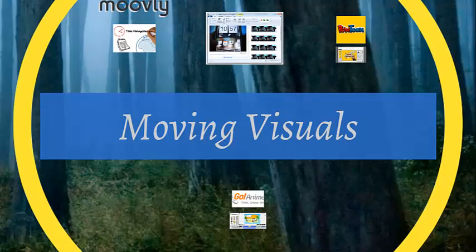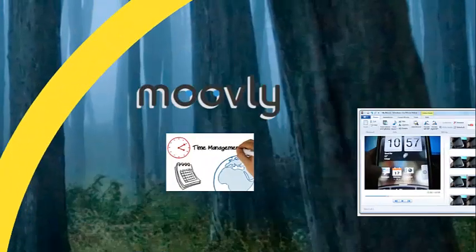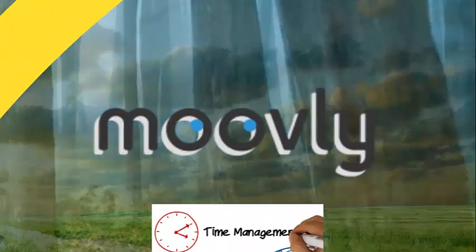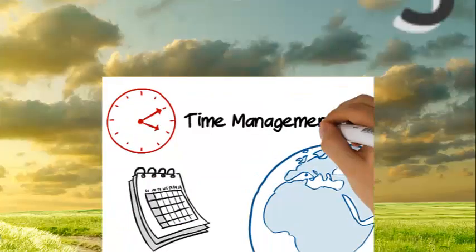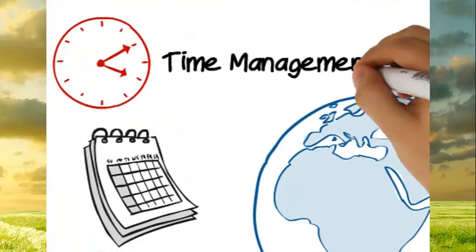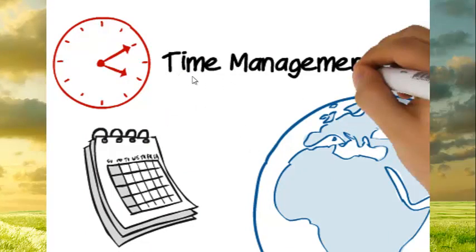Moving visuals. Now this is some of my favorites. Movely is a particularly interesting one where you can see the hand writing the particular image or the writing as it's going along. I'll just quickly show you one of my examples.